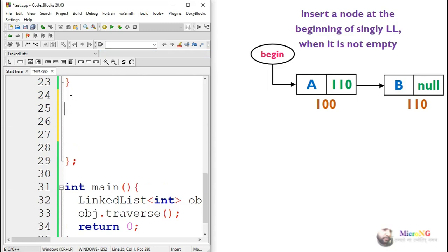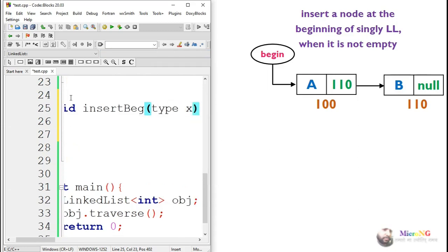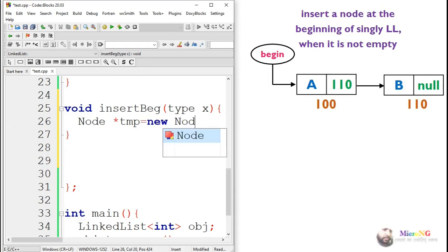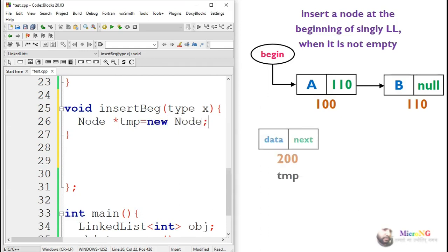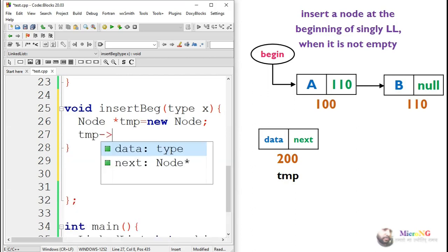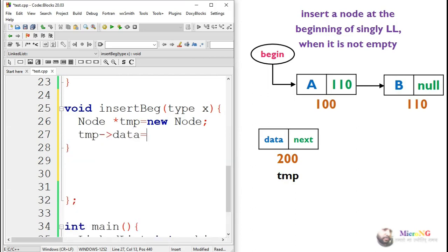We write the logic inside a method named insertBG, which takes a parameter — the value that we need to insert. We create a node named temp. Every node of a singly linked list consists of two parts: a data part and a next part. Inside the data part we store the value x, which is our parameter. So we write temp.data equals x, and the value of x goes into the data part of temp.